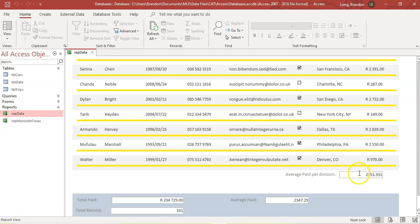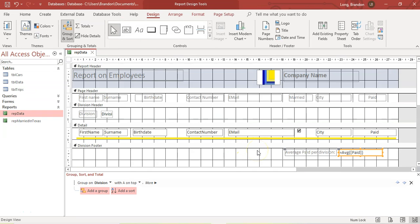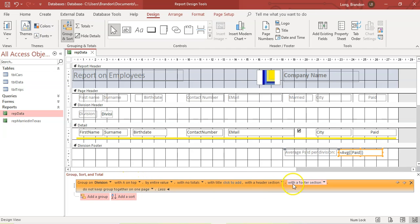Why different results? Because when the formula was in the report groupings footer — the division footer — it finds just the average paid for that group; in the report footer it finds the average paid for the entire report. So if you ever get a question where it asks you to find calculations based on each individual group, you would group the data, and then in the data's footer — preferably the footer — you would put in the calculation: either the average, the max, the min, the sum, or the count. Just remember, if you can't find the division footer, click on more and make sure you select 'with a footer' to get that section.